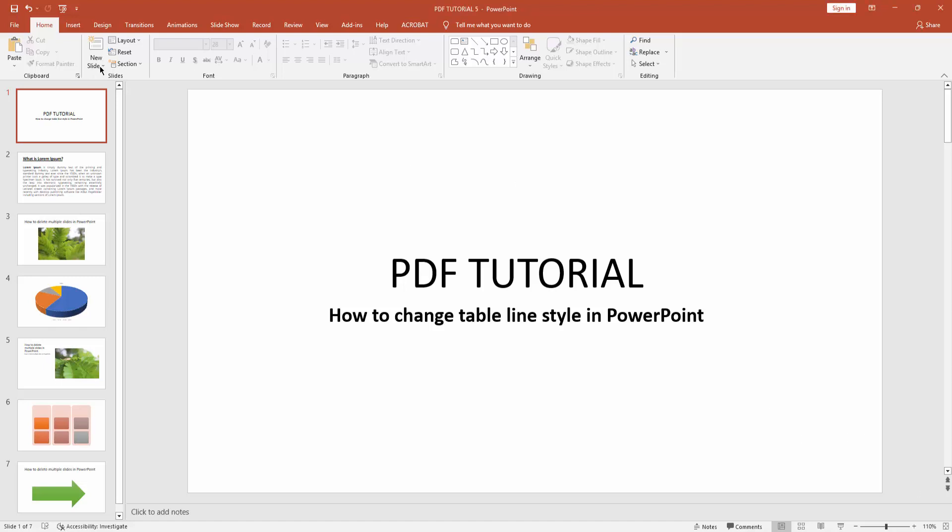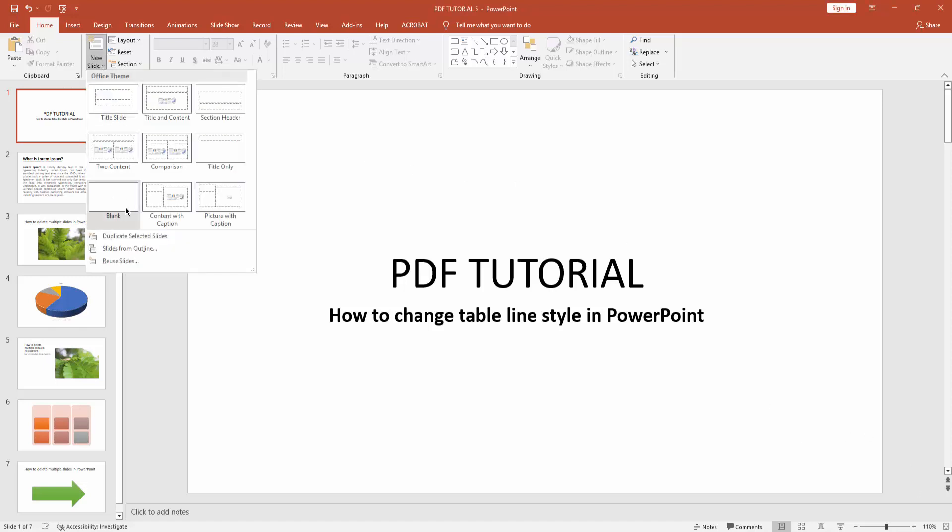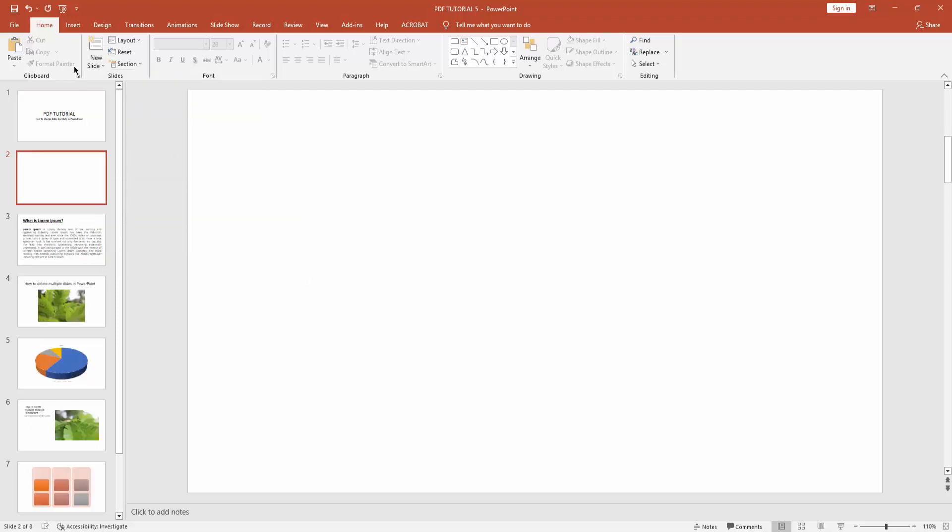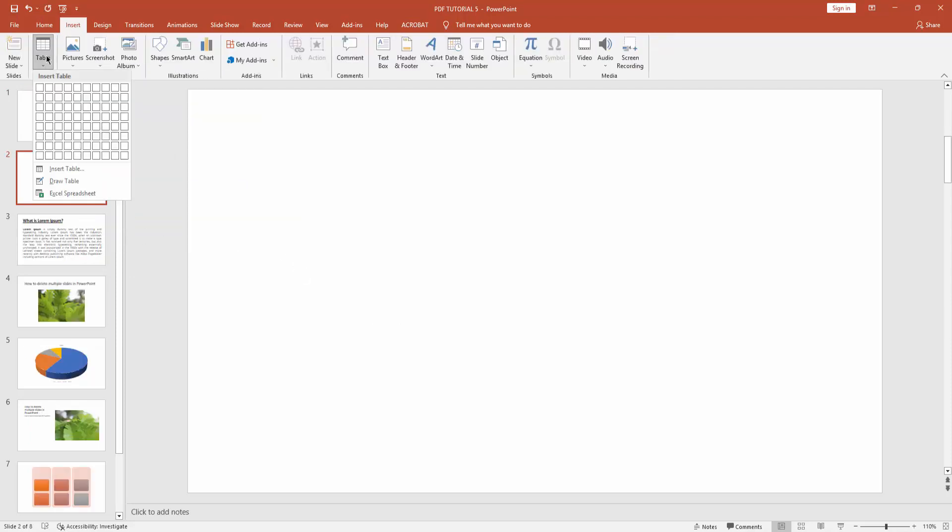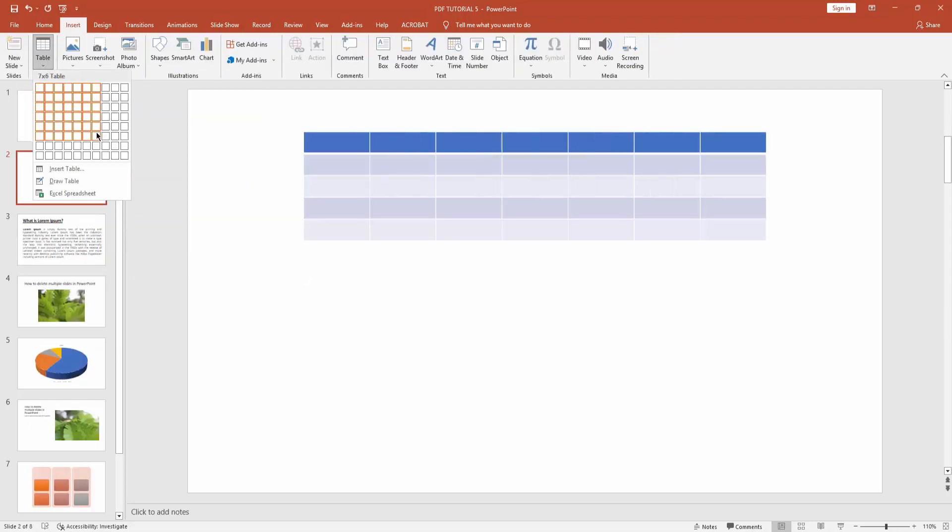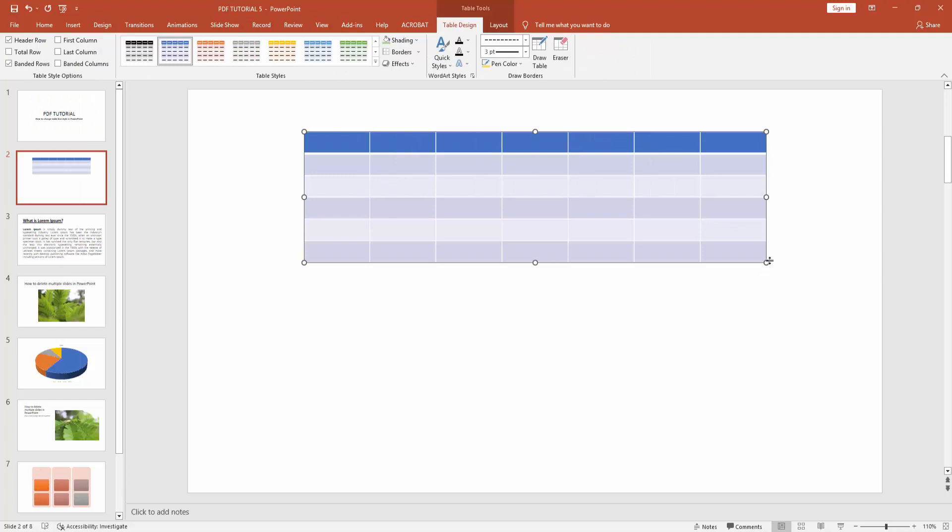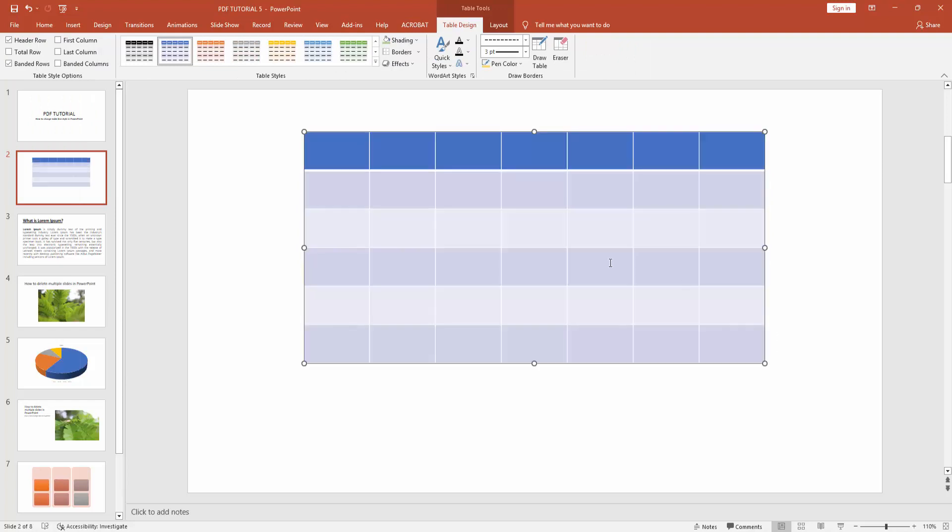Then create a blank slide, then go to Insert menu and insert a table. Now I'll change the table line style. Go to Table Design option, then click the shading drop down menu.